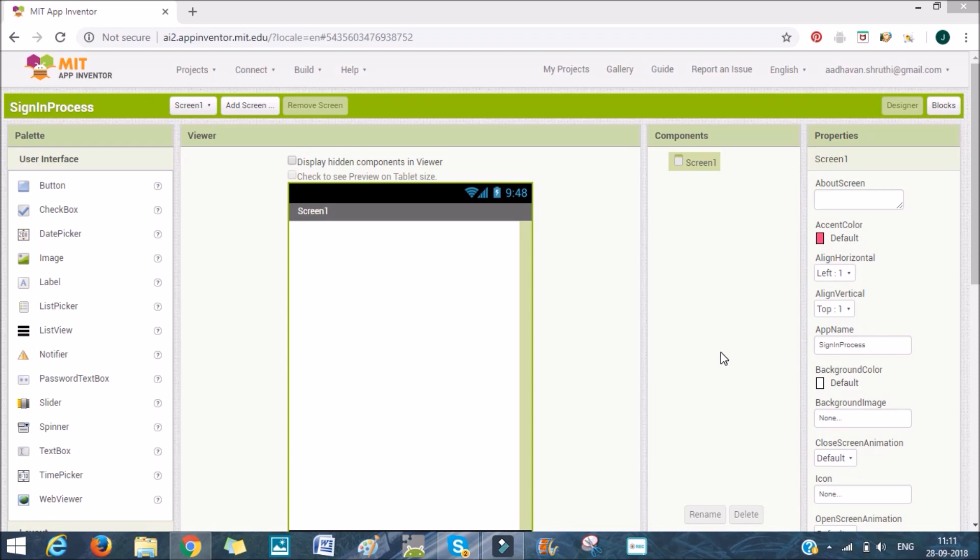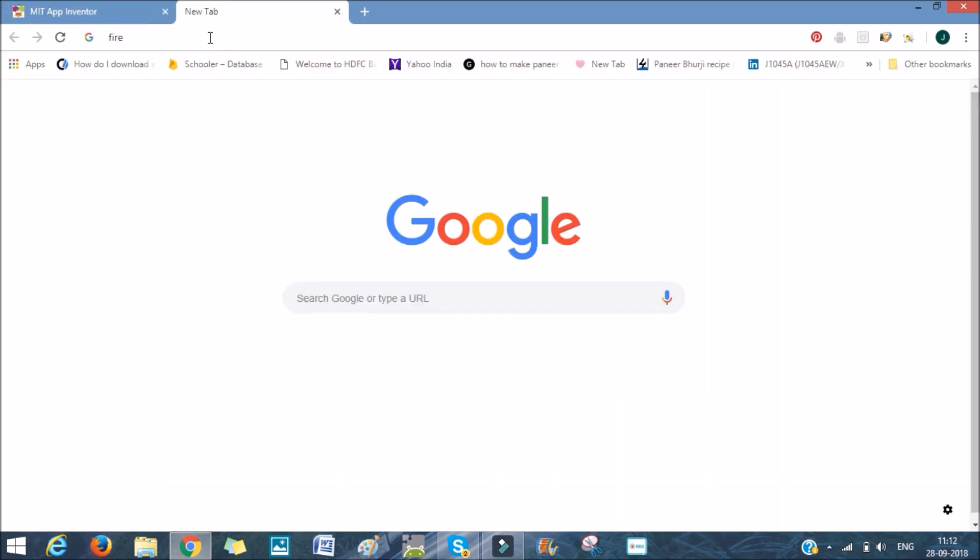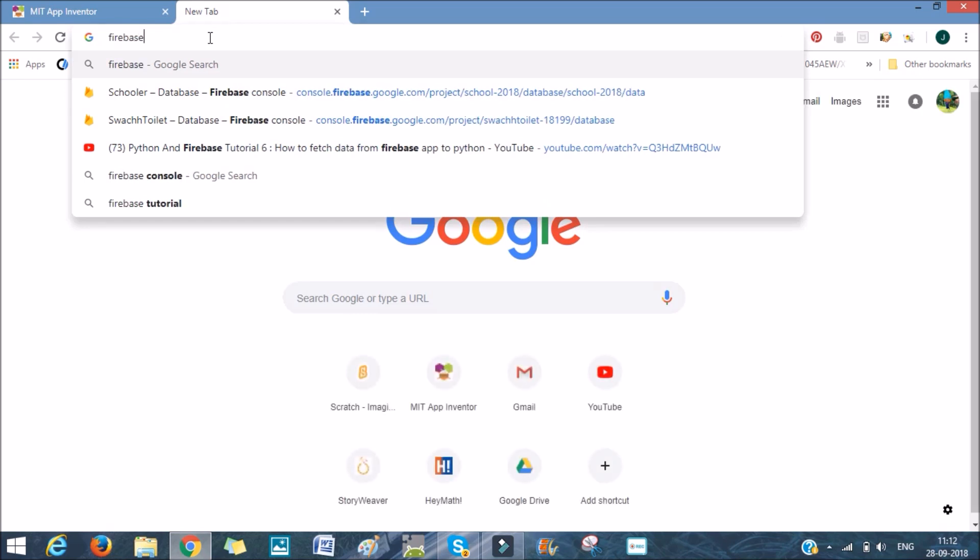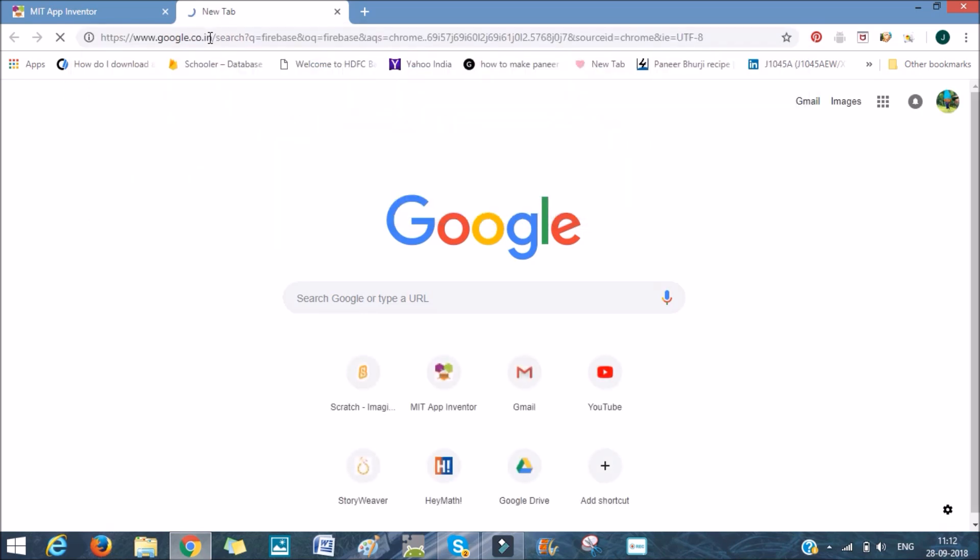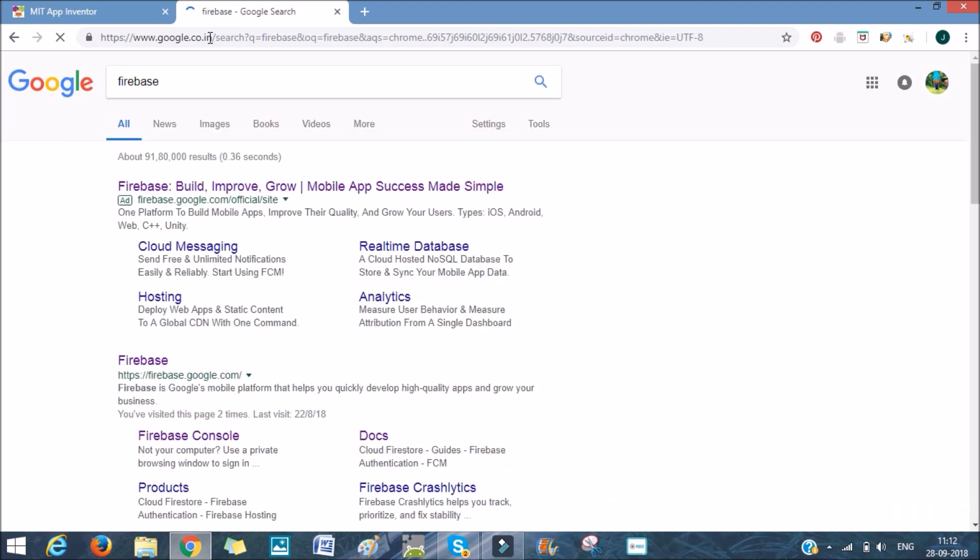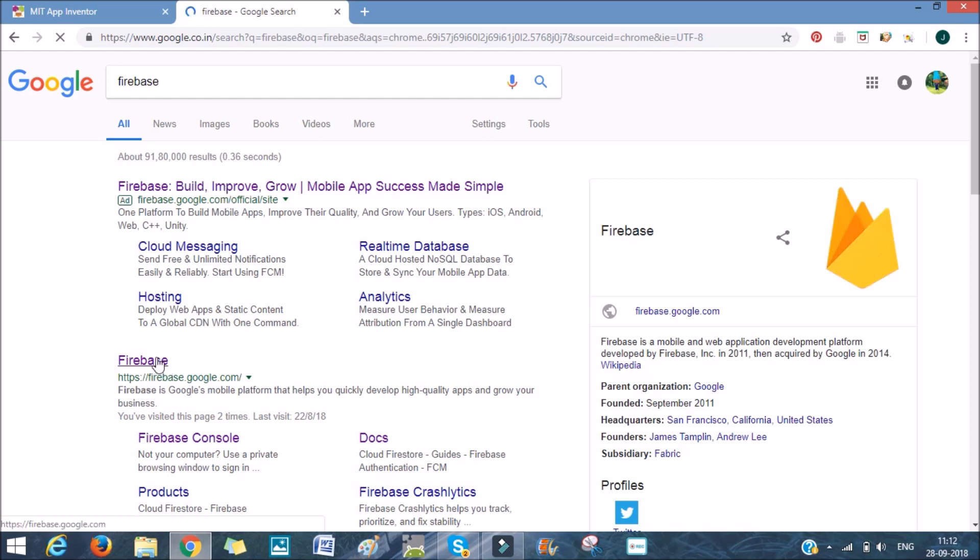First, what I will be doing is creating a new Firebase app. I will go on to Firebase. I'll search for Firebase. And after that, I'll go into the website.